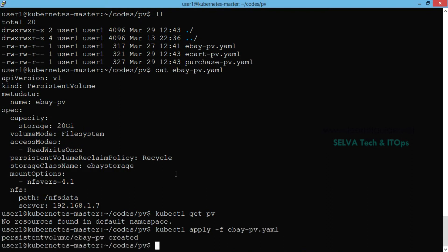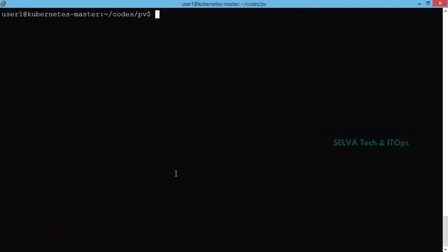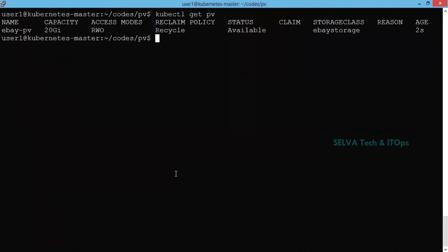Now we apply the PV file. When we apply it, the PV is created. We are going to list the PVs. The fields shown are: Name, Capacity, Access Mode, Reclaim Policy. Status is available and the claim is empty, which means no part of the volumes is claimed yet. The storage class is available.